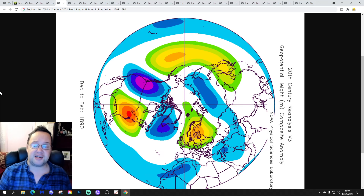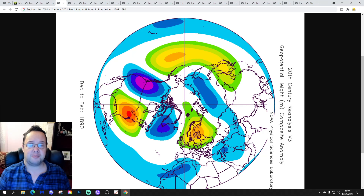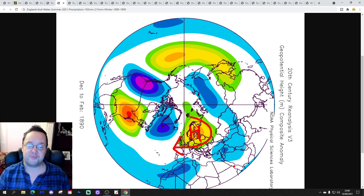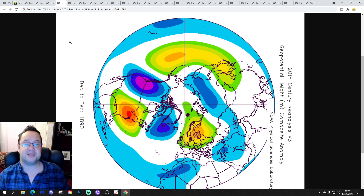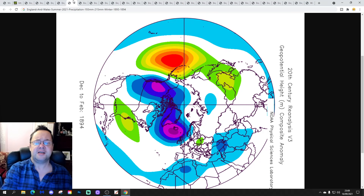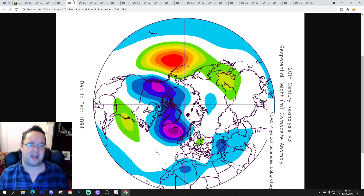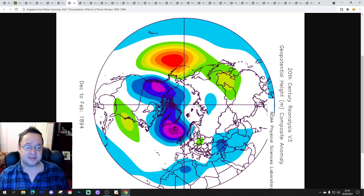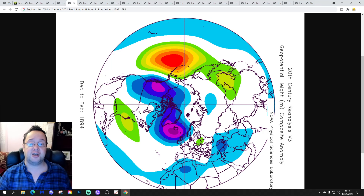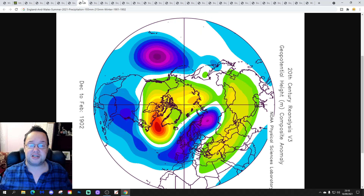1889–1890 shows up next — quite a cold winter with high pressure over Scandinavia and winds coming in from the east: a dry but cold winter. Then 1893–1894 is back again from the first set — low pressure to the northwest, winds in off the Atlantic — a mild, wet and windy winter.